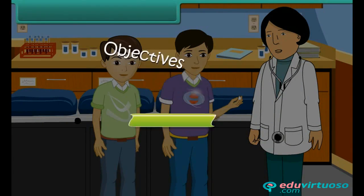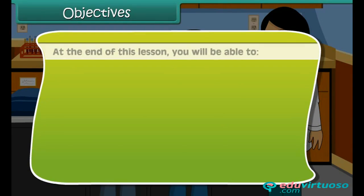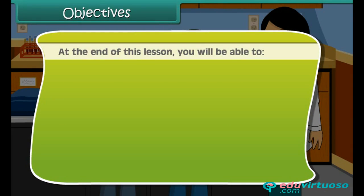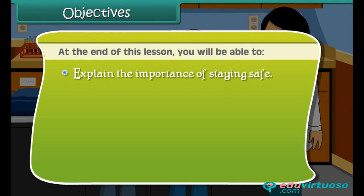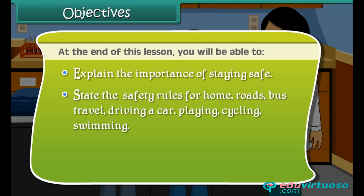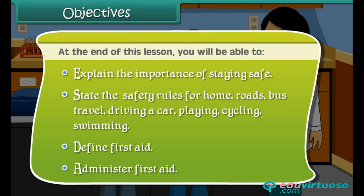Objectives: At the end of this lesson, you will be able to explain the importance of staying safe, state the safety rules for home, roads, bus travel, driving a car, playing, cycling, and swimming, define first aid, and administer first aid.